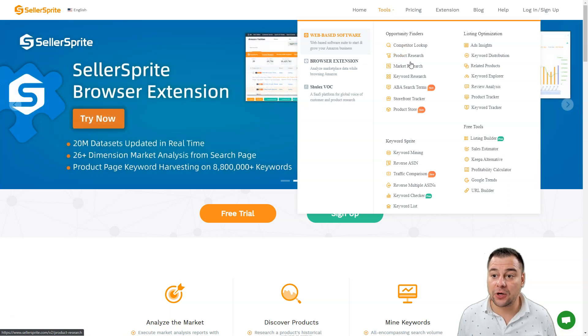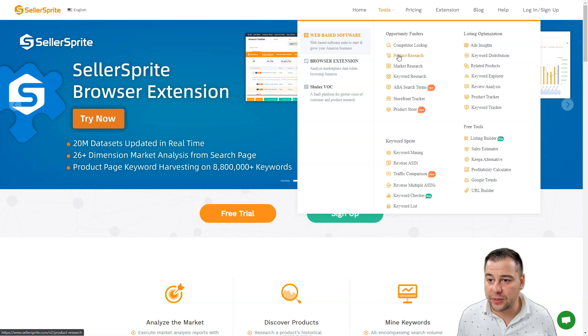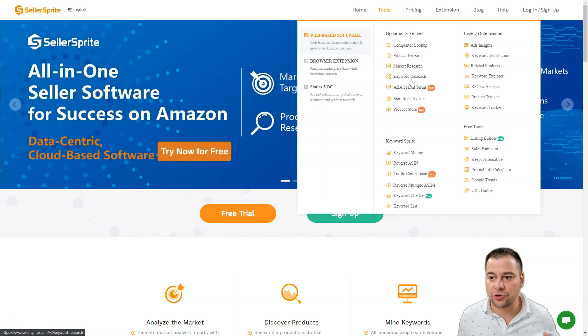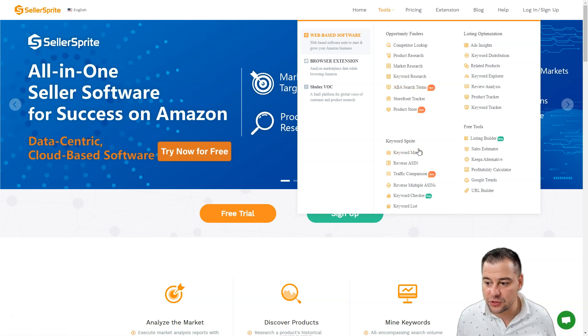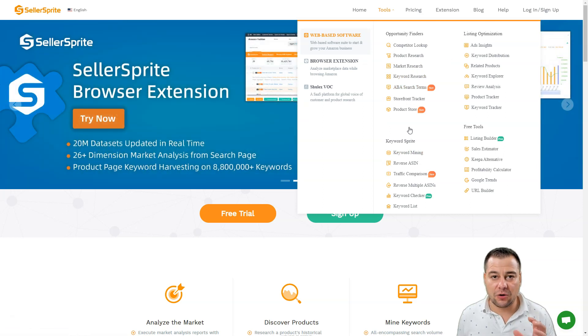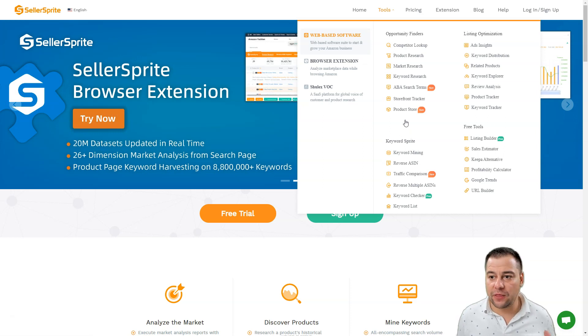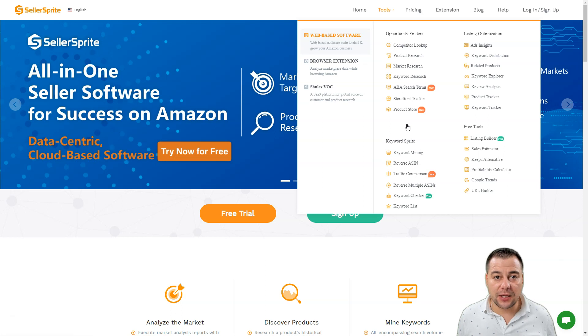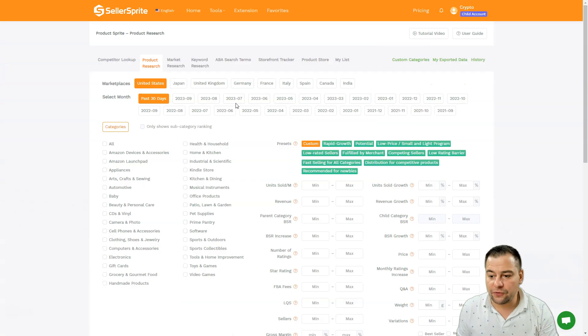Today we're going to be talking about the product research. But first, before we started product research, market research, keyword research, look at that - there's tons of tools that are already here to help you work with Amazon. So let's jump straight to business, I want to show you how it works.